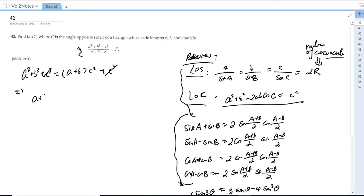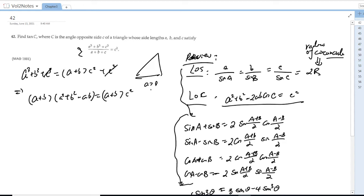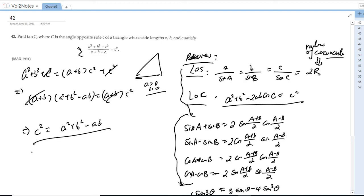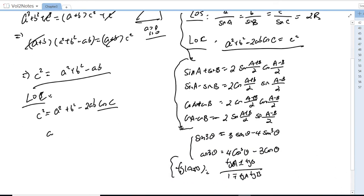You can factor this as (a + b)·(a² + b² − ab) = (a + b)·c². Since this is triangle ABC with a > 0 and b > 0, we can cancel (a + b), giving c² = a² + b² − ab. Comparing with the law of cosines c² = a² + b² − 2ab·cos C, we get cos C = 1/2, so C = 60°.